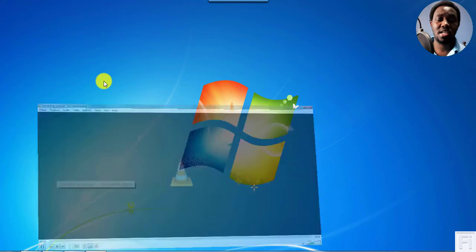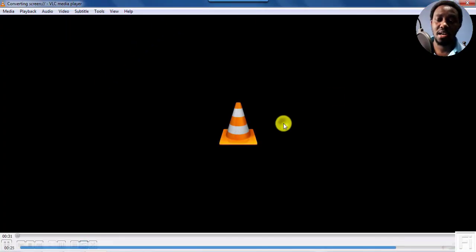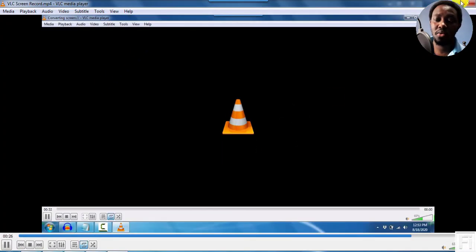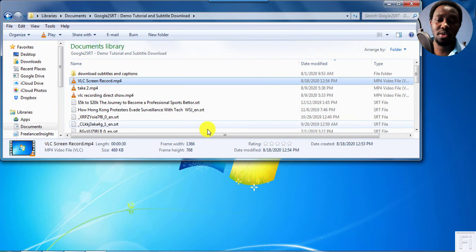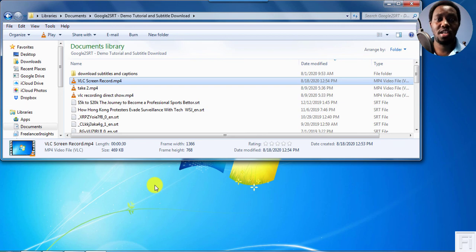Unfortunately, there is an issue with the VLC audio codec. So it doesn't play the audio as it should. So that's the only issue that I find with this method.